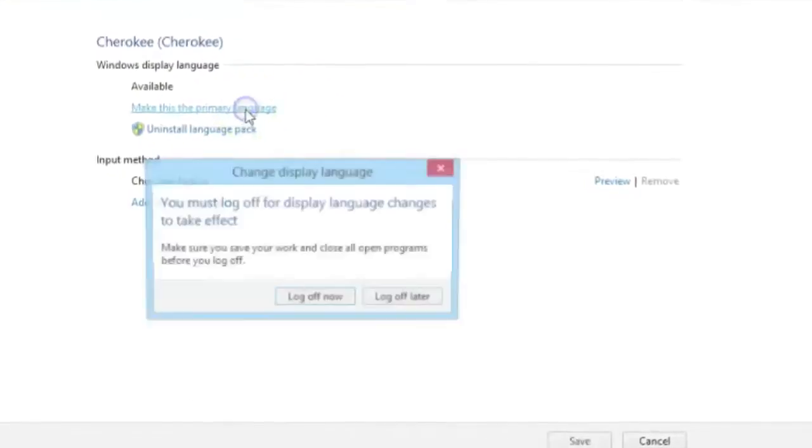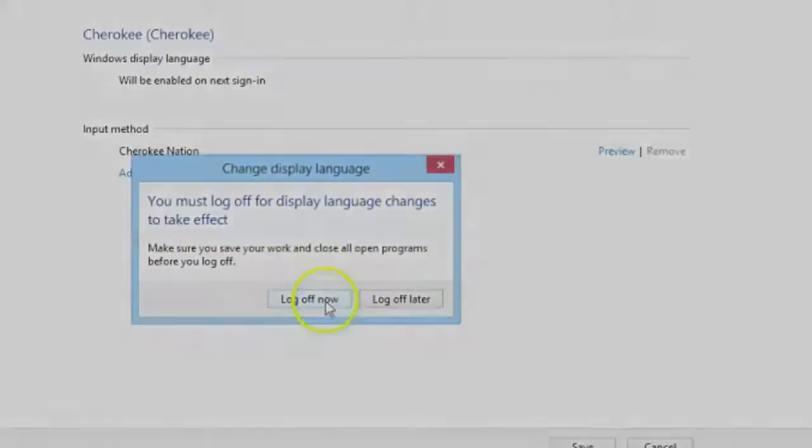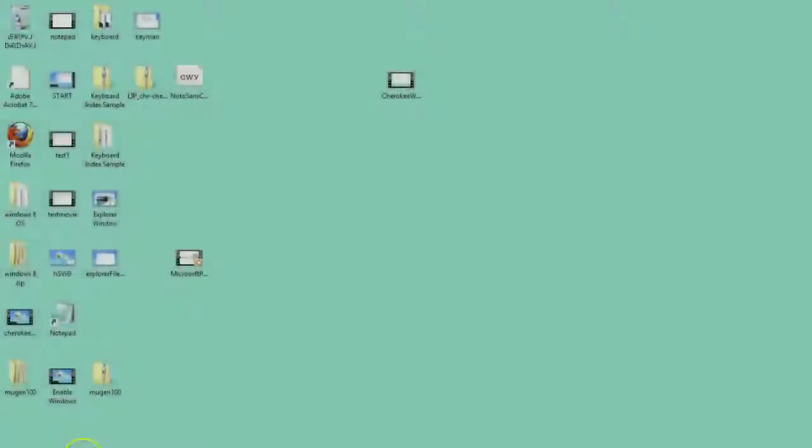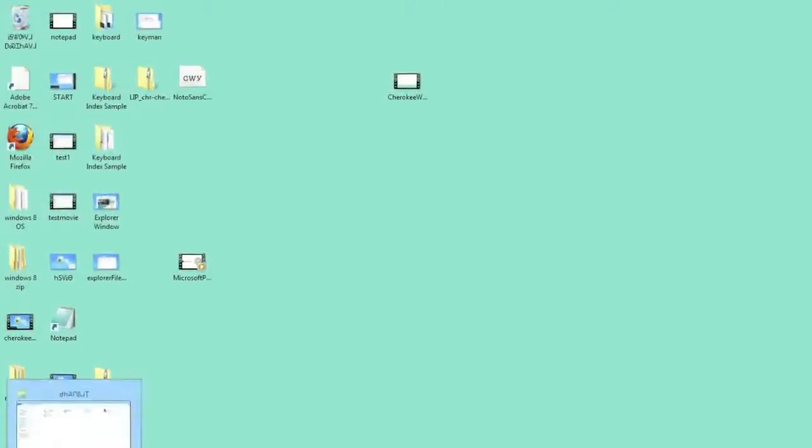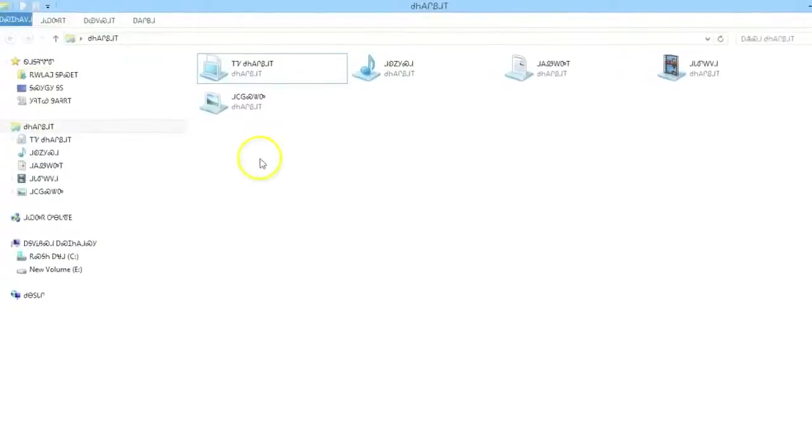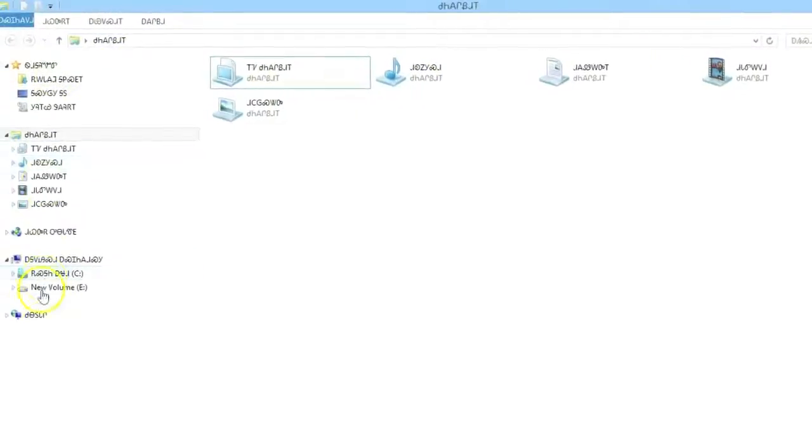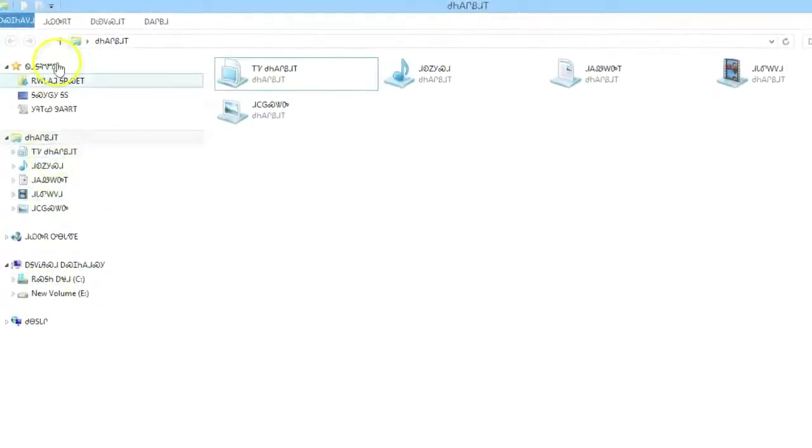You will need to log out for these changes to take effect. Once you log back in, you will see that your computing environment is in Cherokee.